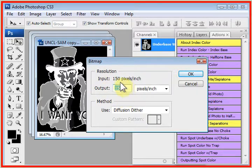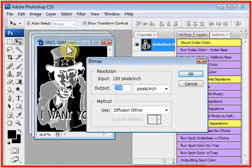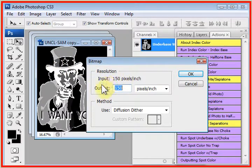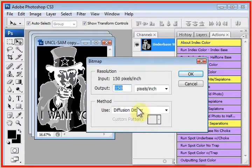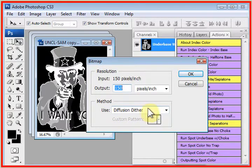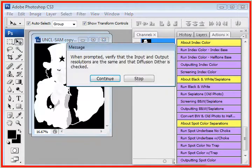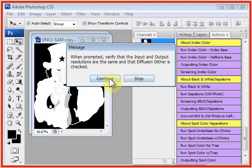Let's press Continue, and the input resolution on this design is 150 dpi. This is not a real high-end design, 150 dpi for the resolution. It must match here, and this must say Diffusion Dither. If not, change these.